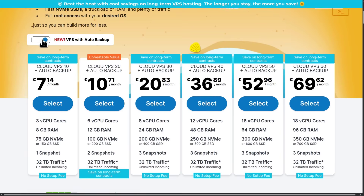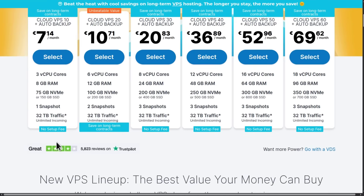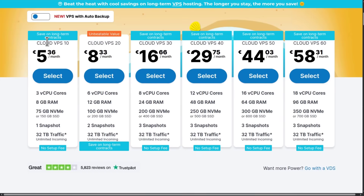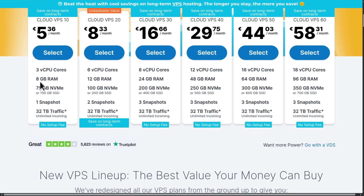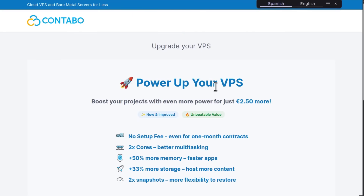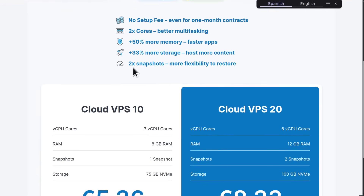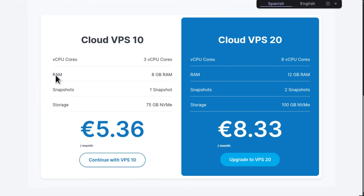If you select auto backups, you'll see the price is slightly higher but you get automatic backups. I can set up the Cloud VPS 10, which comes with three virtual CPUs. They are trying to upsell an upgrade to an option with six virtual CPUs, but I'm just going to continue with VPS 10.